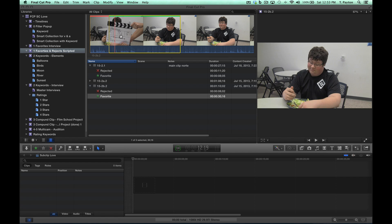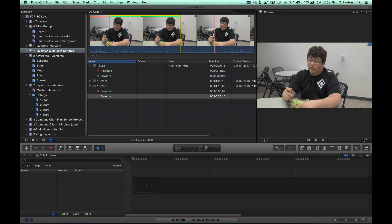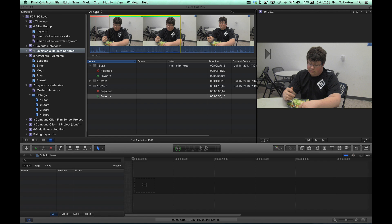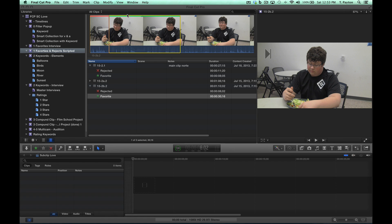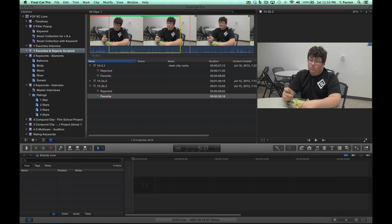It's really kind of cool - you can have a rejected area and a favorite area inside the same clip, and you can isolate those if you want to just like this.